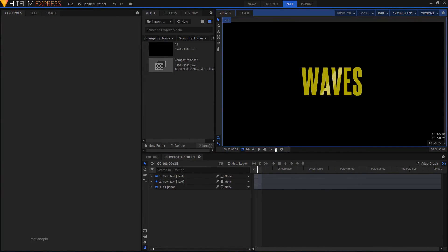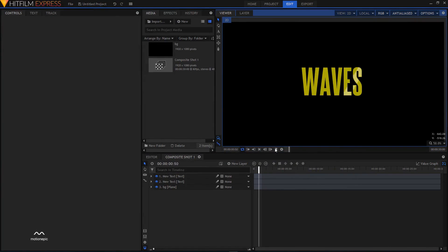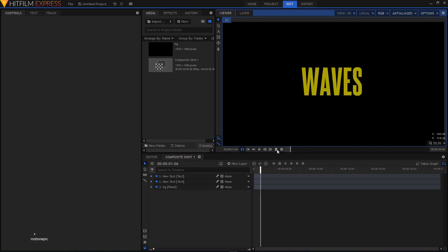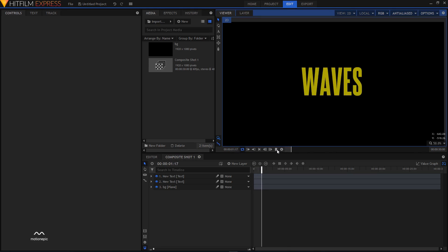In this video I'll show you how you can create a logo glint animation in HitFilm Express. In this example I have created this logo glint animation on a text, and I'll be showing you how to do the same effect on a logo.